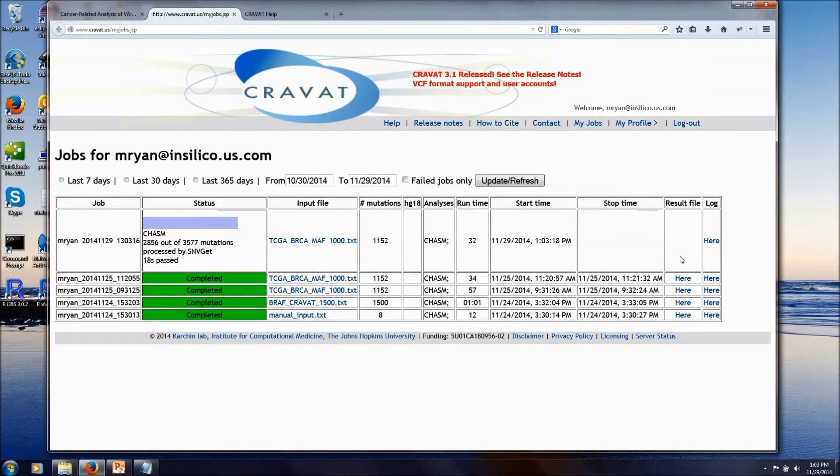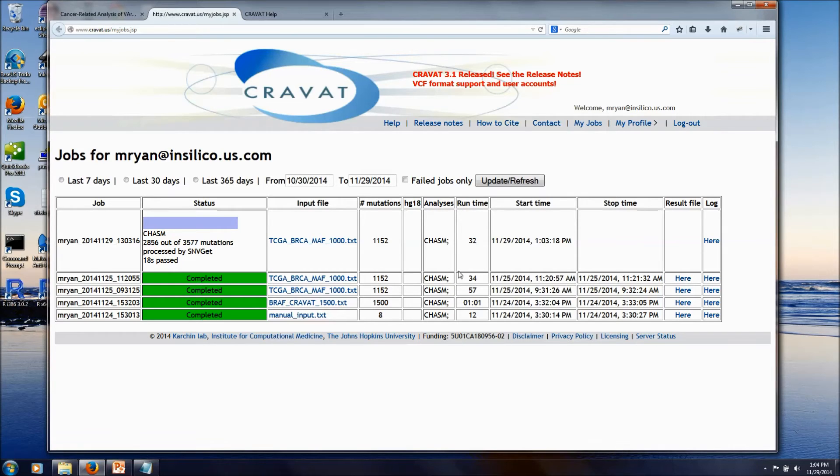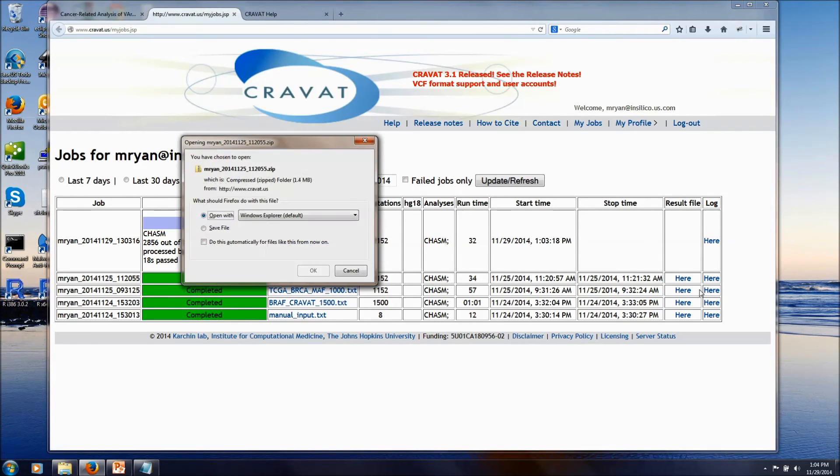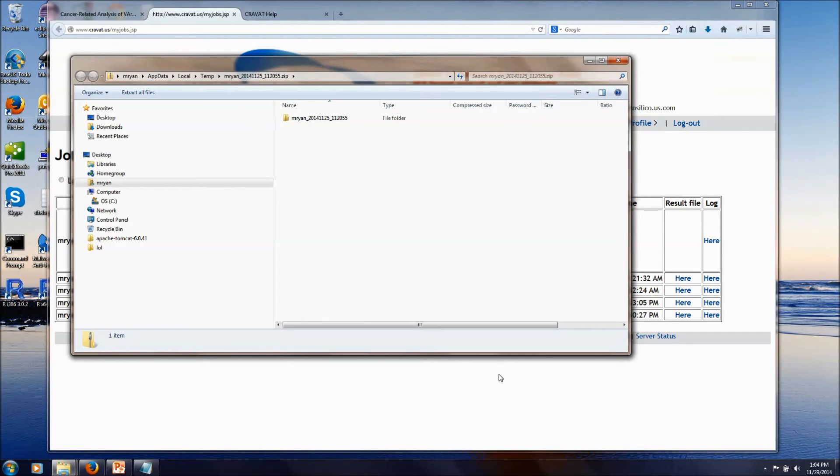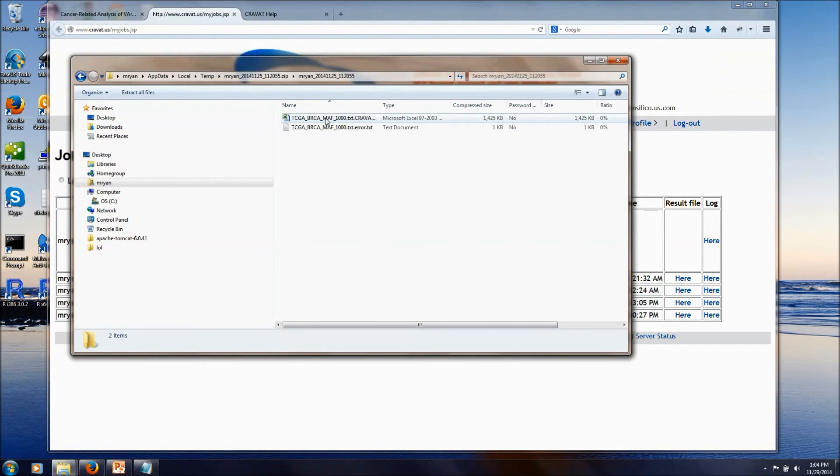Over here in this column, we can get the results from the previous job. I've submitted two of these in a row, so we can just skip ahead to the results here. And that provides a zip file with our results of the CRAVAT analysis.